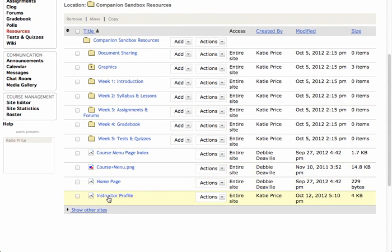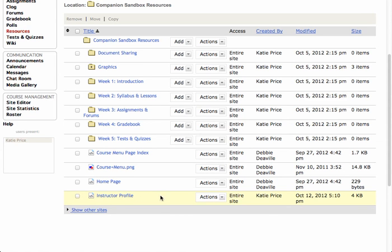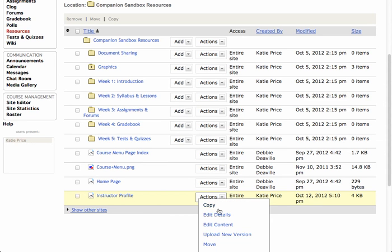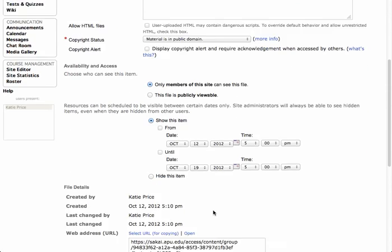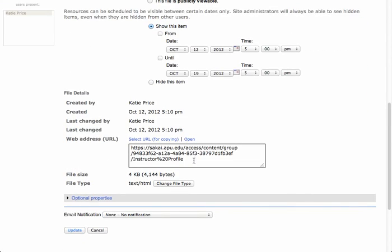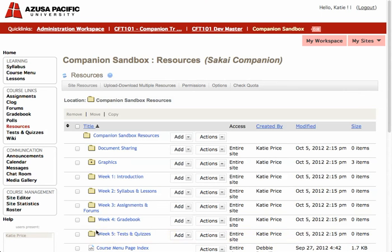Now you can see the Instructor Profile page in Resources. I need to go into Edit Details for that page and copy and paste the link — the web address URL — by highlighting it and pressing Ctrl-C to copy. I'm actually going to hit Cancel instead of Update because I didn't make any changes here.